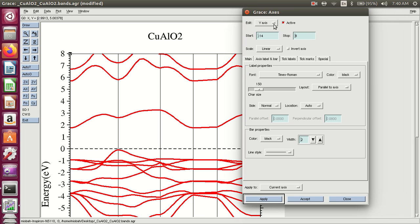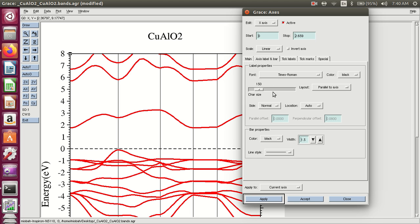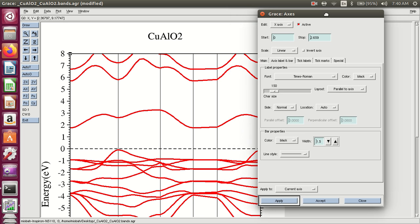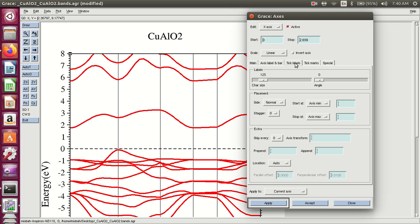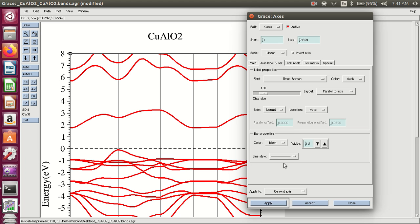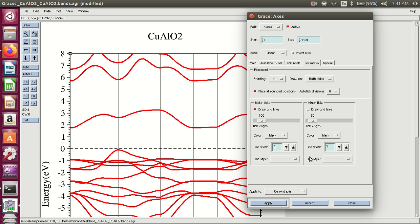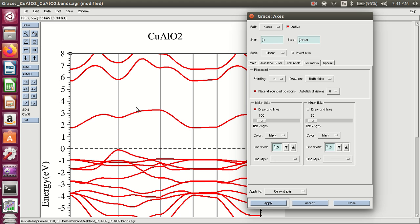Select the x-axis and change the width of the x-axis as well. Change the width of the x-axis. Tick labels, tick marks, axis bar and label. For draw grid lines, these are the grid lines of the tick marks — inside. Change the width of these lines. Binary ticks. Apply. This shows a change.